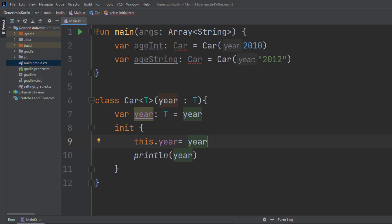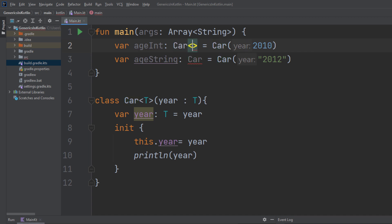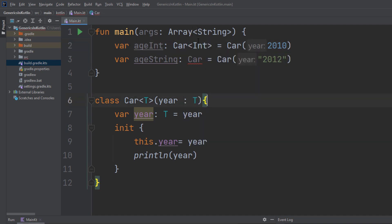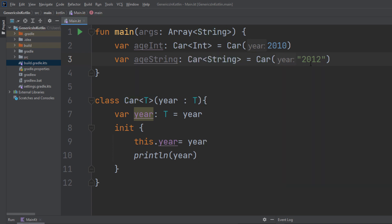Now let's rewrite lines two and three so that they work with our generic Car class. The only thing we have to adjust is to provide a type. For 'age_int', we create a Car and submit data type Int. For 'age_string' of data type String, we provide a string inside that instantiation.